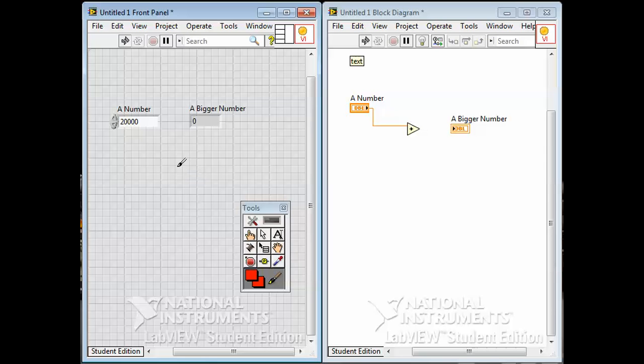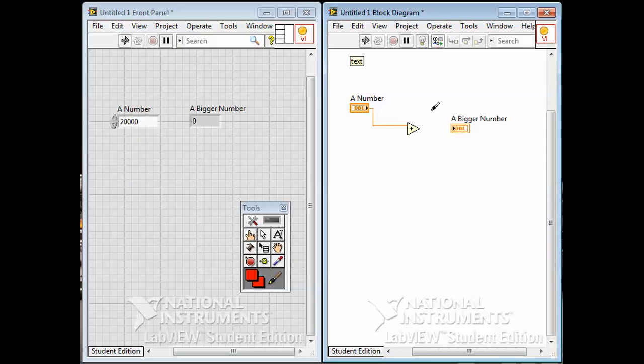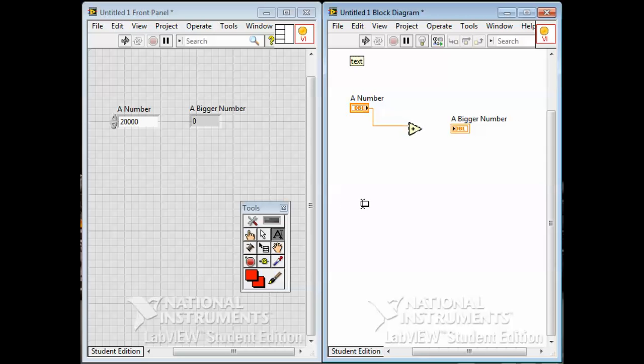If I'm in the block diagram it toggles me through the operate tool, the edit tool for moving stuff around and resizing, the text tool, and the wiring tool, but not the paint tool.